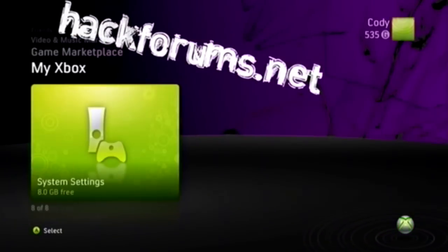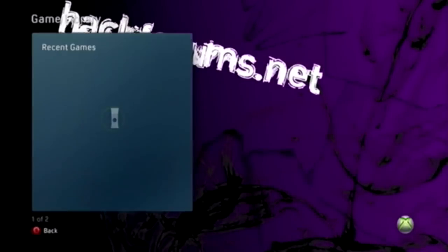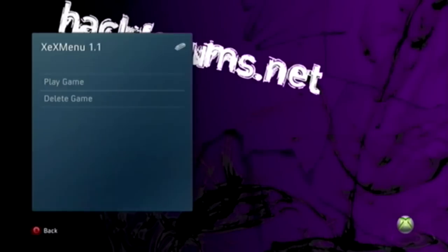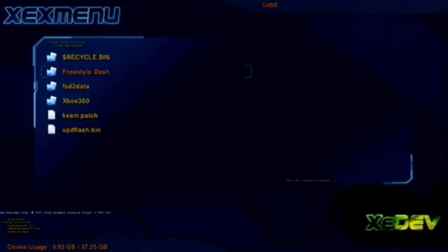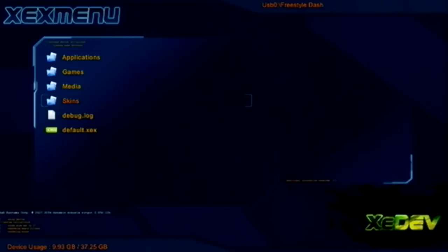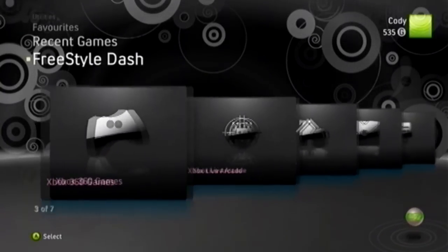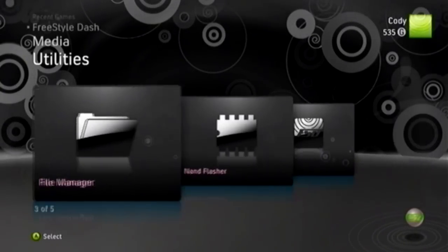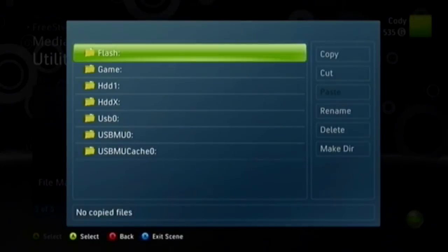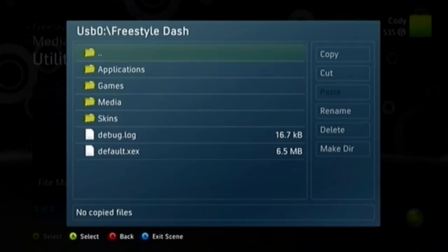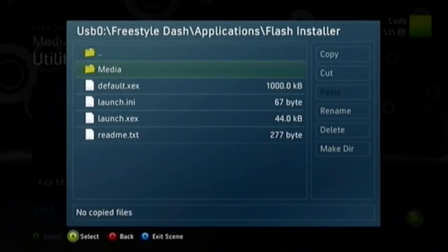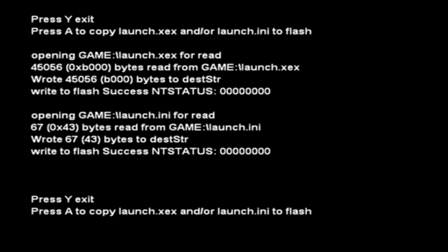Now you're going to want to go to game library, XEX menu for the last time. Every other time from this point on, you'll be booting in Freestyle Dash. Whoopee. Now I go to Freestyle Dash. I'm just going to go ahead and launch Freestyle Dash dot XEX or default dot XEX, whatever you've called it. Now you're going to want to go to file manager, USB 0, Freestyle Dash applications, run the default dot XEX Flash Installer, not launch XEX, default dot XEX. Now press Y to exit. You're going to press A and it should say success. I just press it again, I don't know why. And then exit.